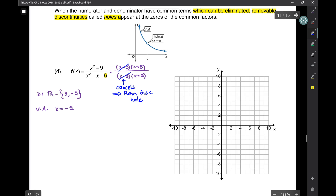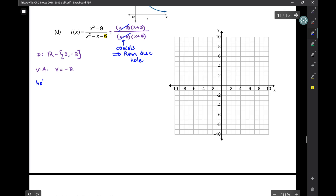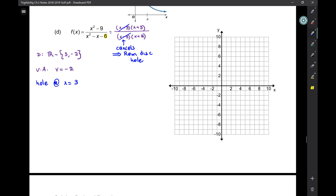Since x − 3 cancels, it gives you a removable discontinuity — a hole — at x = 3. There is not a vertical asymptote there. Remember: all vertical asymptotes must show up in your domain, but not everything in the domain is a vertical asymptote. Some give vertical asymptotes and some give holes. Between your vertical asymptotes and removable discontinuities, everything in your domain must be accounted for.